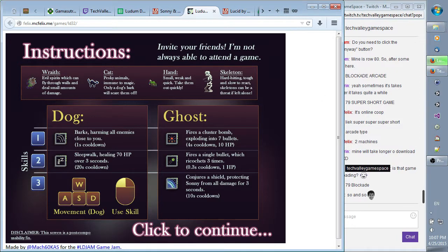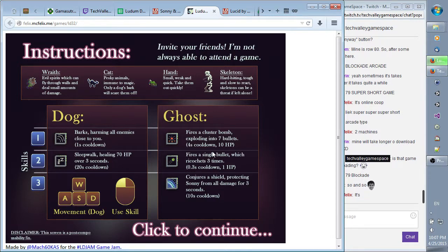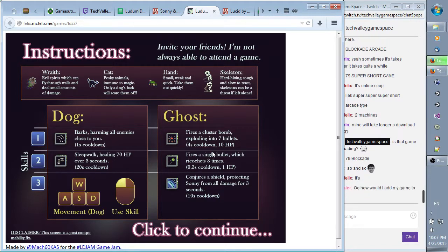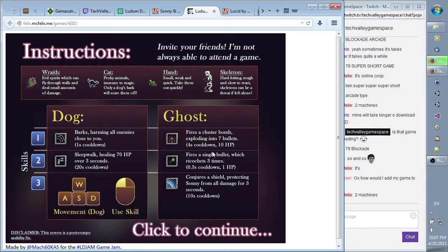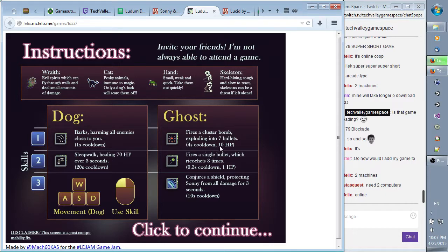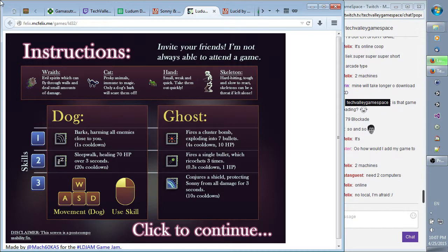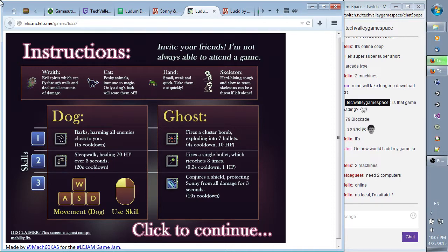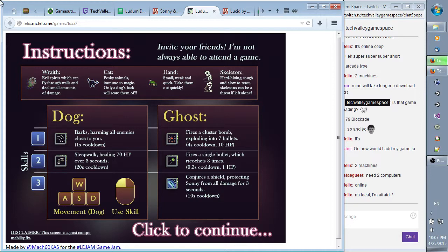We have to get rid of the goose. Our farming law enemies close to you is cooldown. 1, 2, 3. Sleep, healing, subsidy HP over 3 seconds, 20 second cooldown. Fires across the bomb, exploding into the 7 bullets. Fires single bullets with ricochets in 3 times. Conjures a shield to protect Sunny from all damage for 3 seconds. Wrath, these are the things you want to kill. Cats, pesky animals, and Mewtwo. You know what? Forget it. Let's go for it.